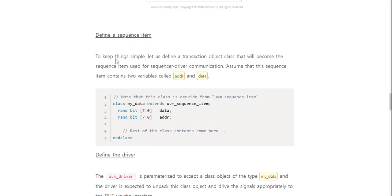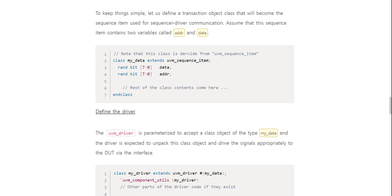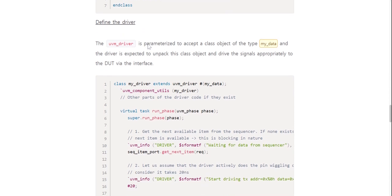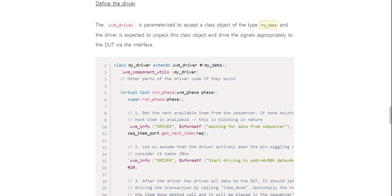First, define a sequence item. To keep things simple, let us define a transaction object class that will become the sequence item used for sequencer-driver communication. Assume that this sequence item contains two variables called `addr` and `data`. Note that this class is derived from `uvm_sequence_item`. For example: `class my_data extends uvm_sequence_item`.